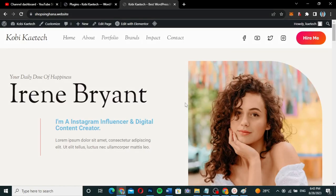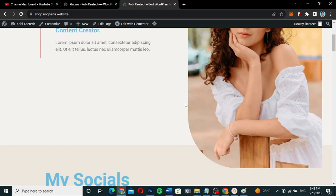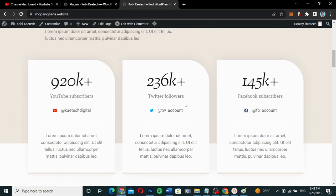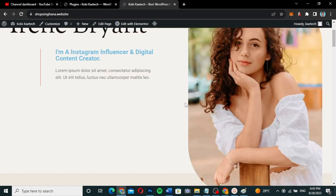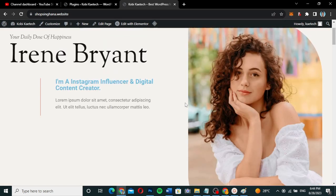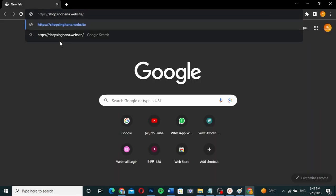Hello guys, welcome to my YouTube channel. My name is Kobe and this is Skytech Digital. Let's say you have a website like this and you want to add a preloader to it, so that whenever somebody comes for the first time there will be a preloader on the website — a logo showing first before the website loads, and then the website will also be shown.